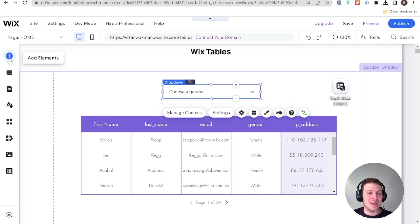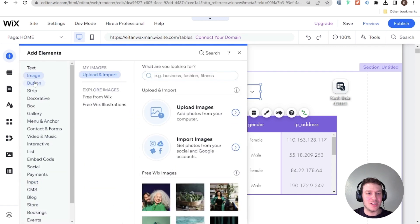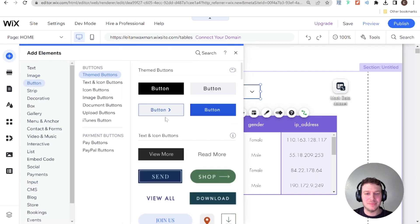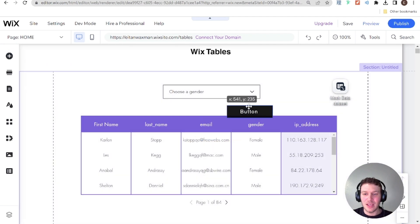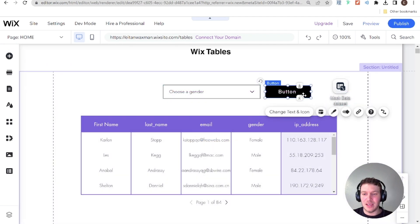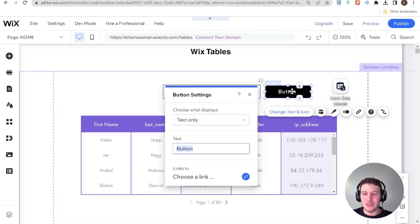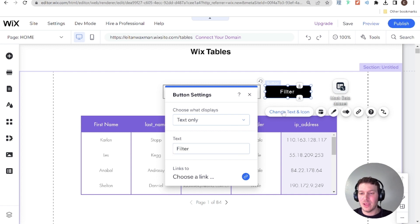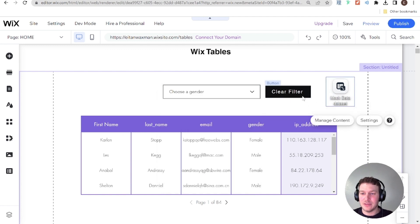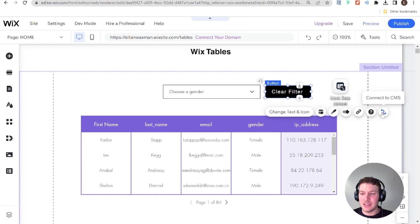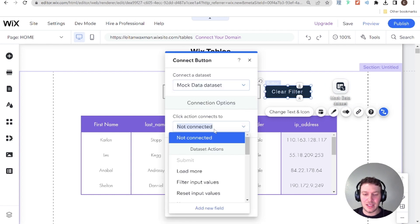So I'm going to go and add an element and this is going to be a button. And then I am going to say clear filter.